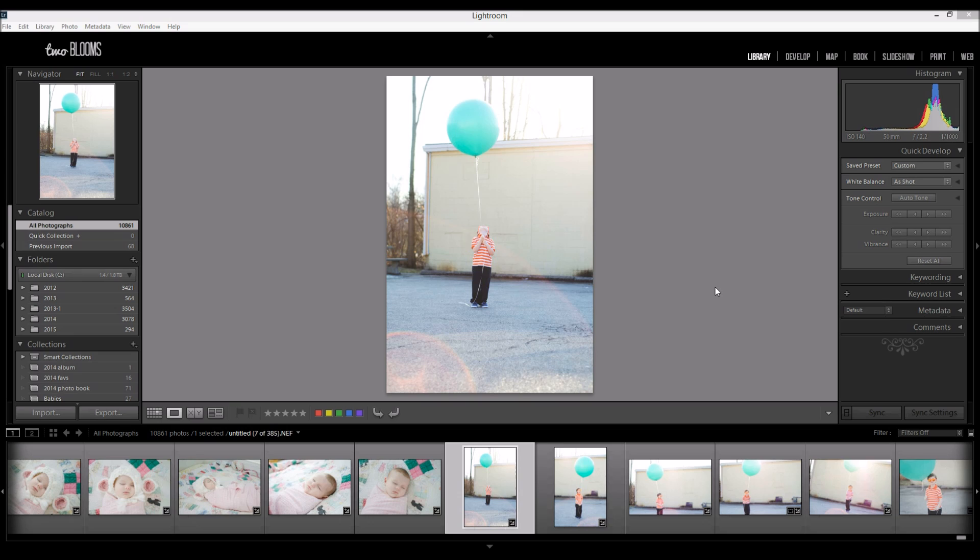So if you're new to Lightroom or even if you've been using it for a little while, I'm going to show you how to import your photos and what settings you can be selecting when you're importing your photos. So let's get started.